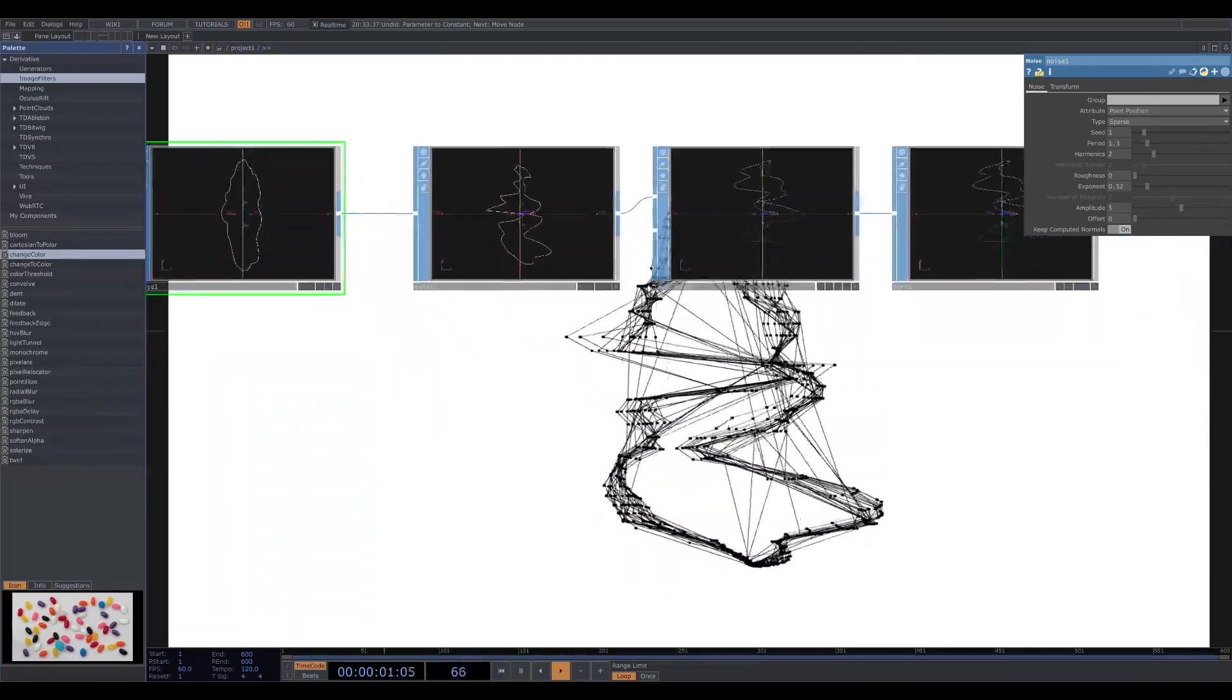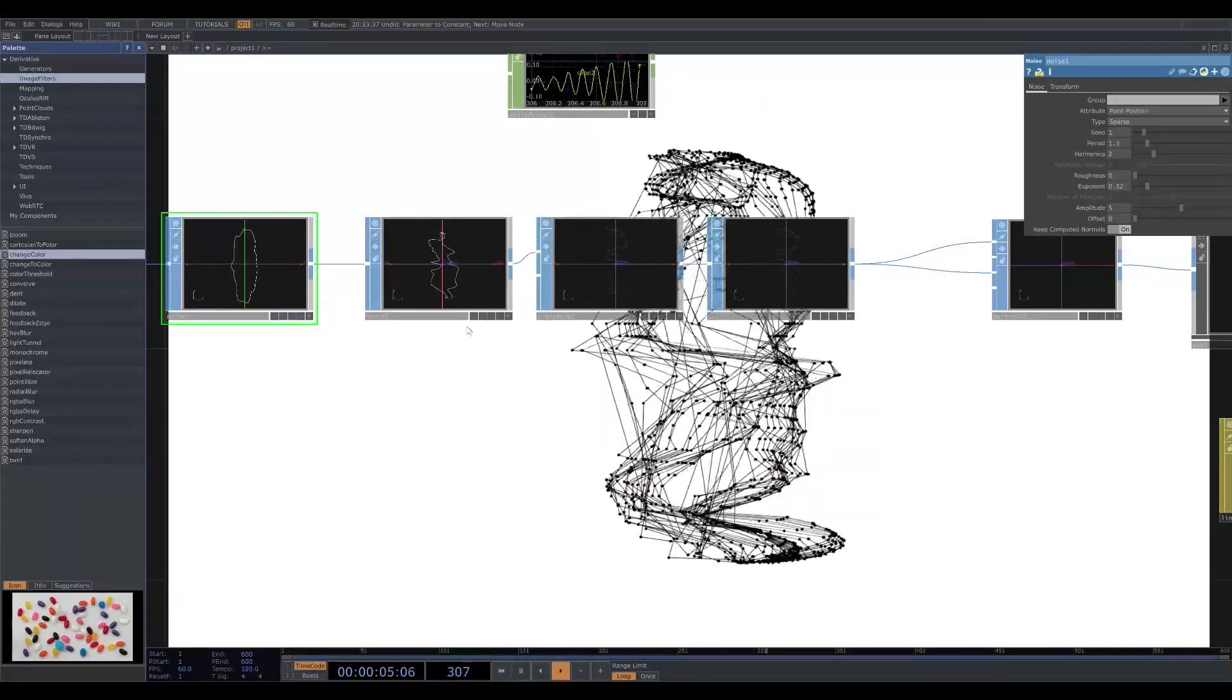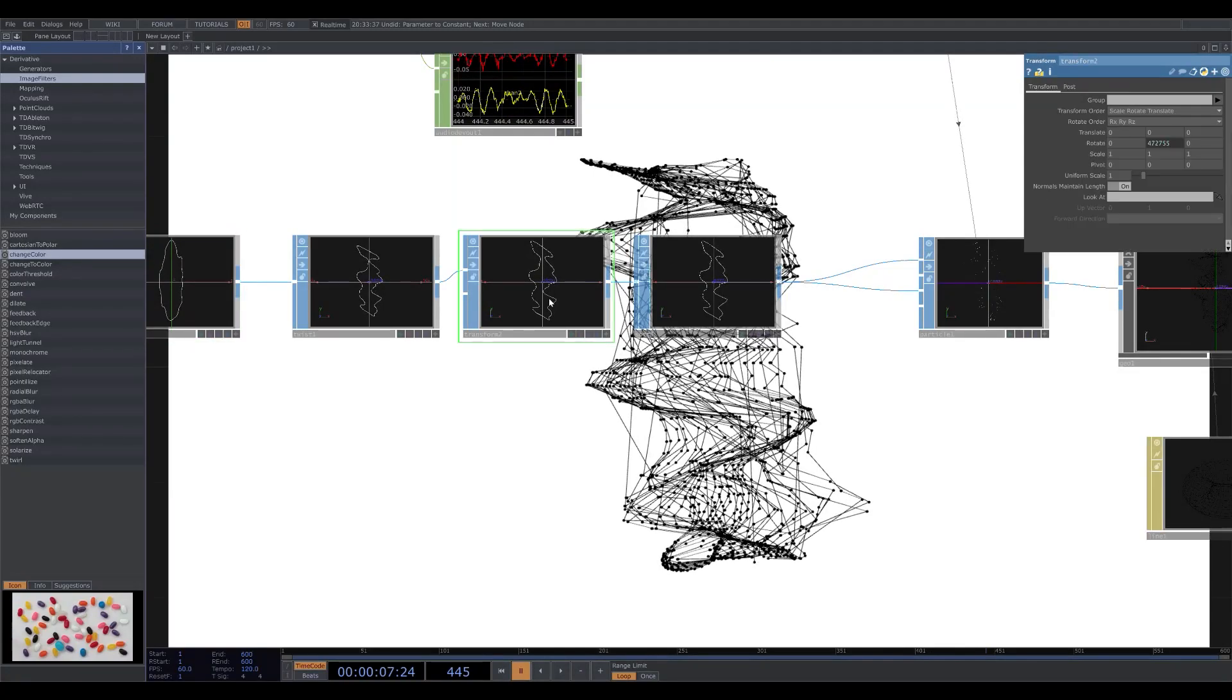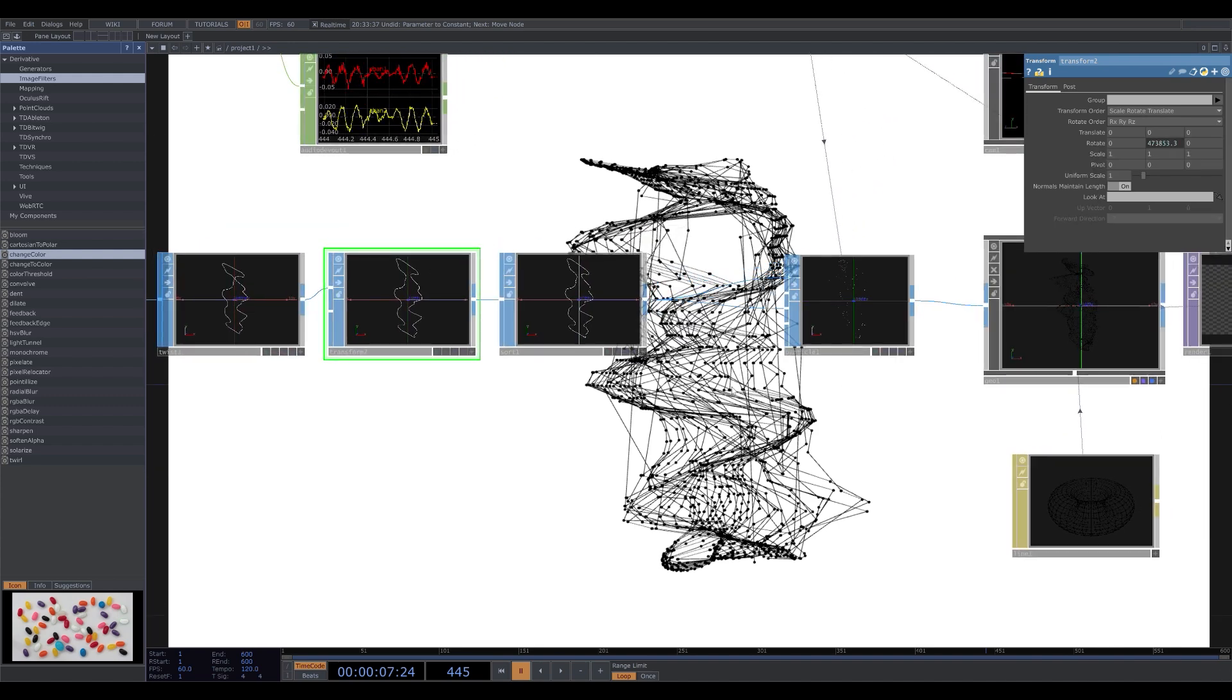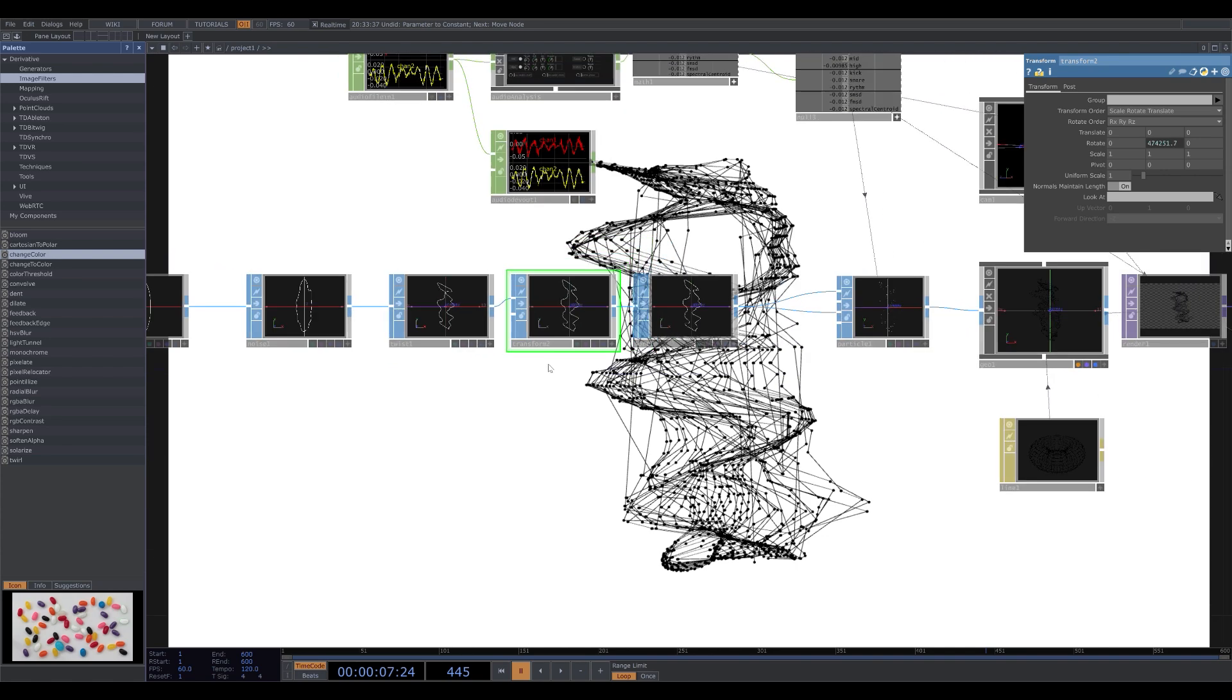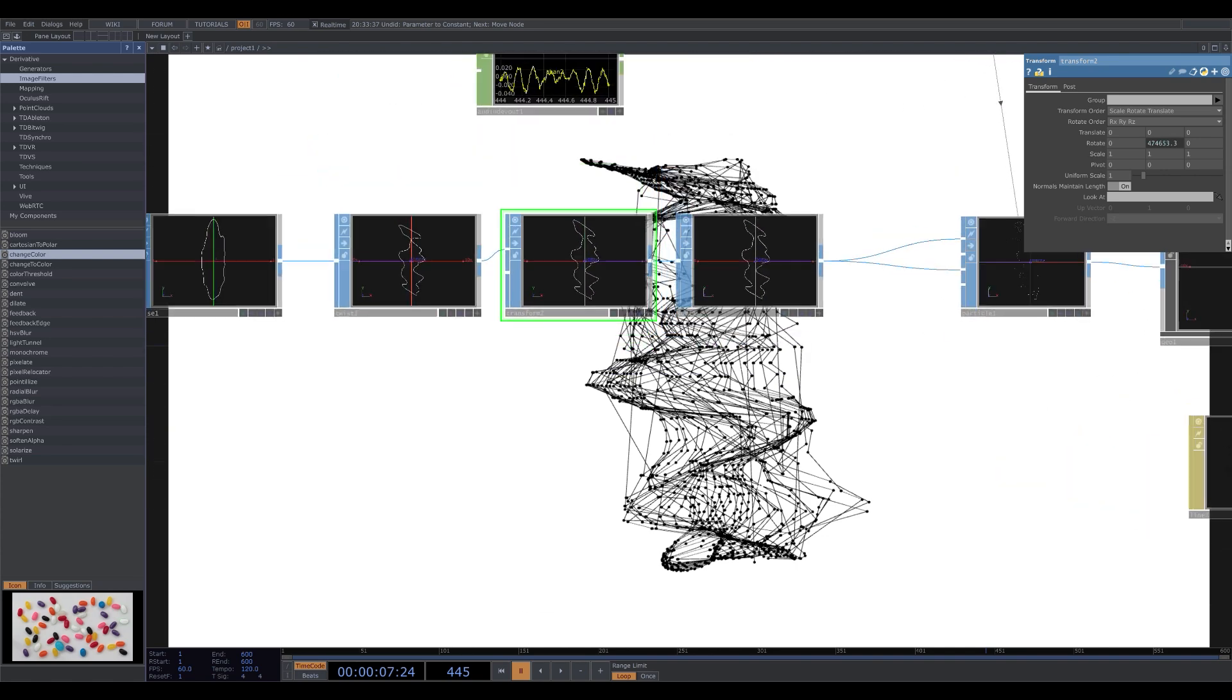Which then we are led into the transform. I have the transform Y rotation on rotate just set to absTime.seconds to the power of 100, so just to add more dynamic movement. This is what allows it to constantly be rotating.